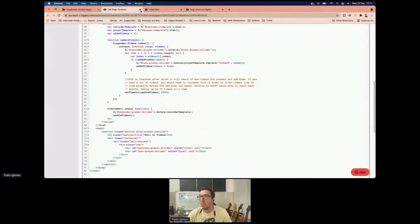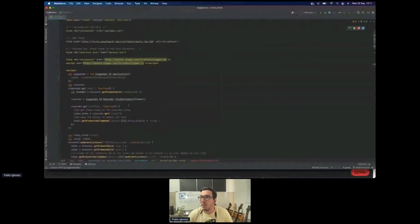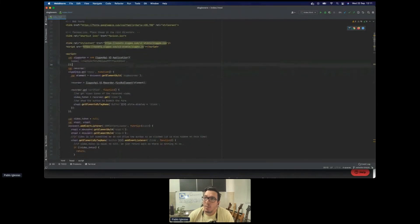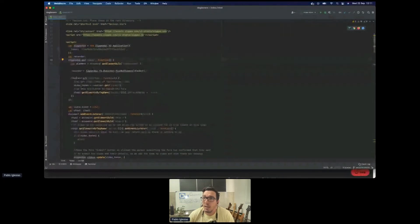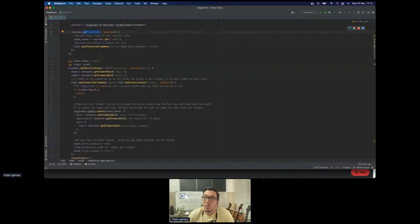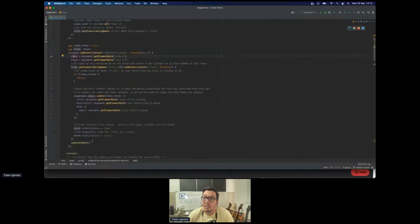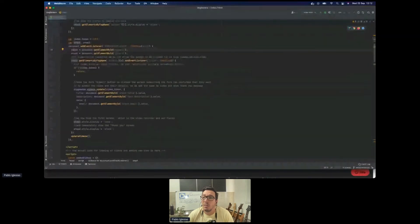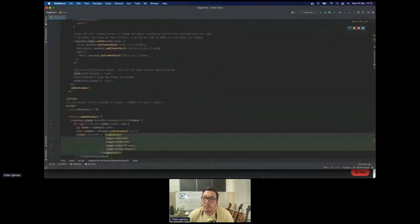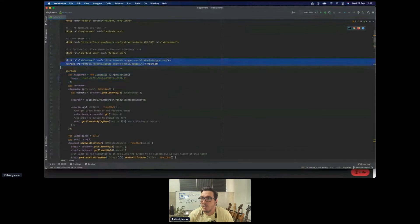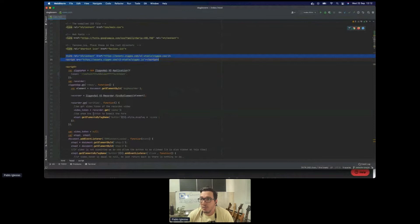Just going through some of the code: first, we're setting the CDO application object, then waiting for the application to be ready to get the recorder. There's also a 'verified' event — we'll see that later. The rest is waiting for the DOM to load and managing the form. That's it for loading the embeds — this extra code is just for form manipulation and updating the video list.